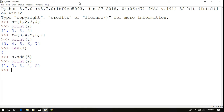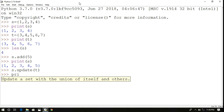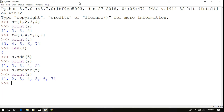If you want to add more elements at a time, use s.update(t), passing another set as an argument. All elements in set t will be added to set s. You get 1, 2, 3, 4, 5, 6, 7. The elements 3, 4, 5 were common to both sets, so duplication is avoided and only unique elements are retained.